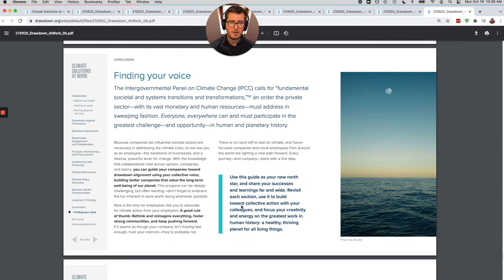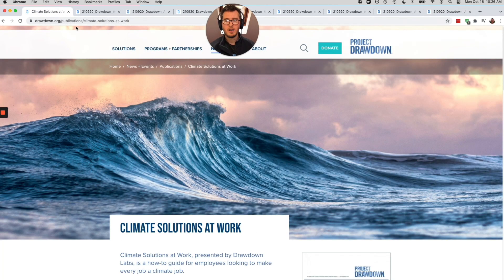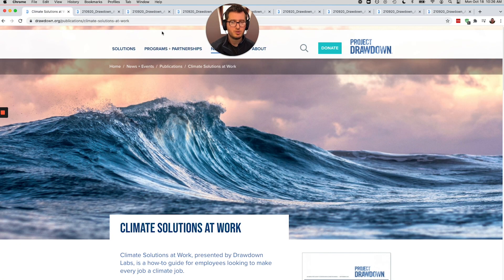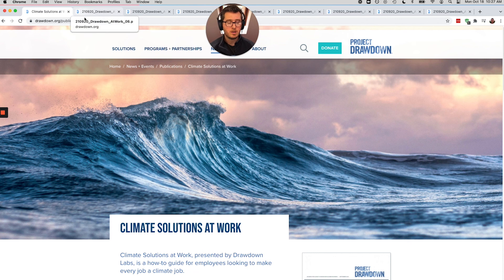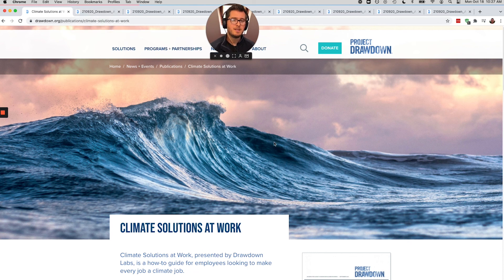So thanks so much for watching. If you want to learn more, go check out Drawdown, Climate Solutions at Work, and also carboncollective.co, where you can invest in a way that's aligned with pushing major companies to do these eight changes.